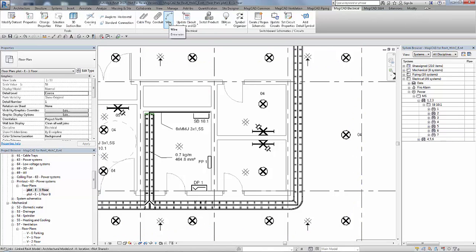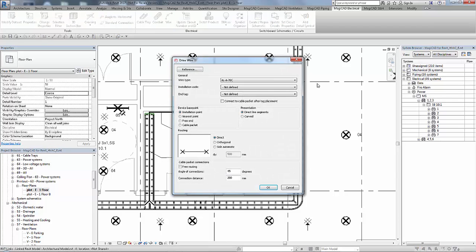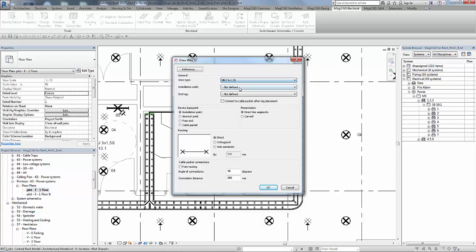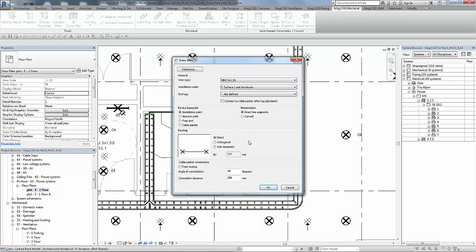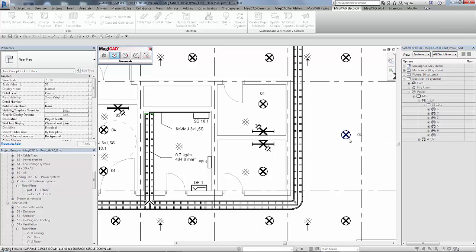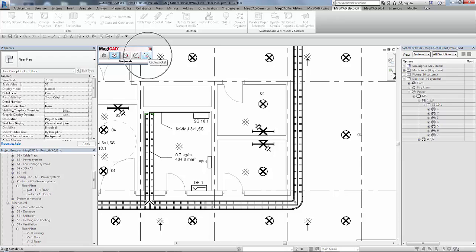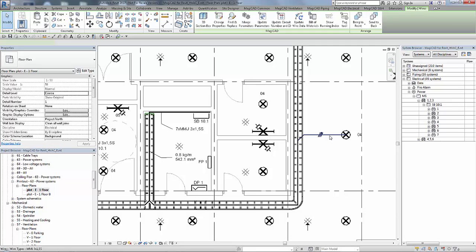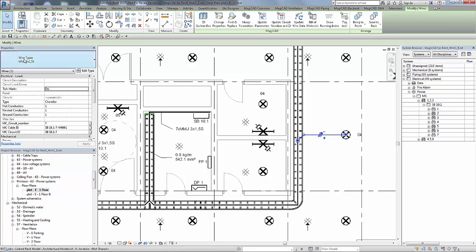So next we need to draw some wires from the luminaires themselves and connect them to a cable packet. So again we will choose a different wire type than stated on the circuit properties. So we will connect from there into the cable packet like so. And you can see when that connects in there are some tip marks which will obviously denote the properties of the conductors in there.